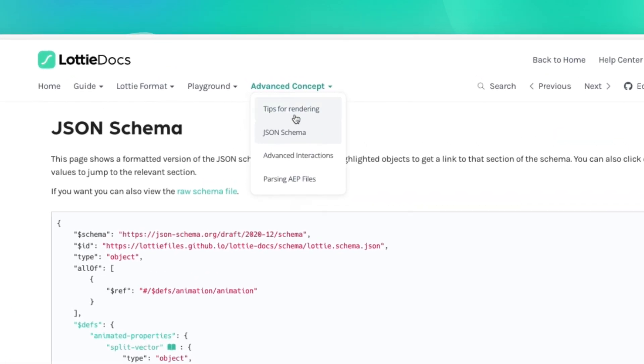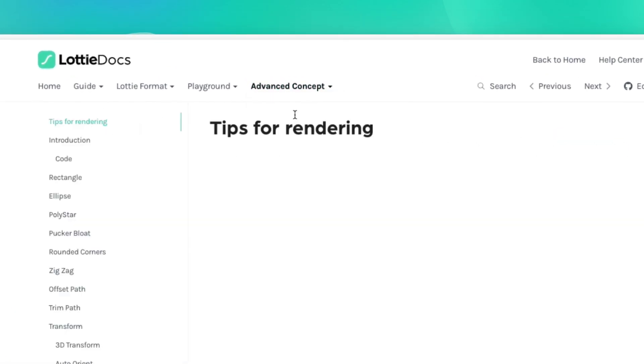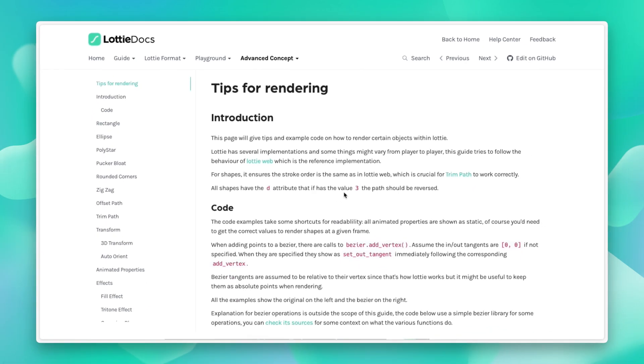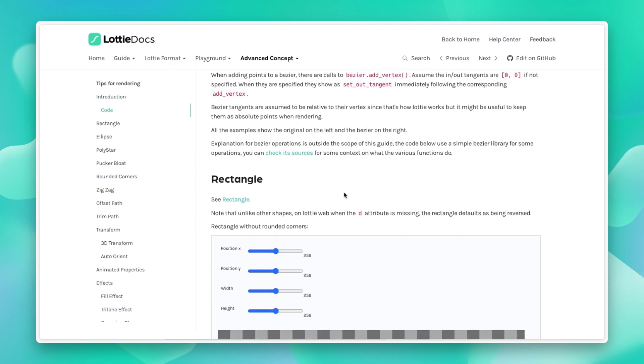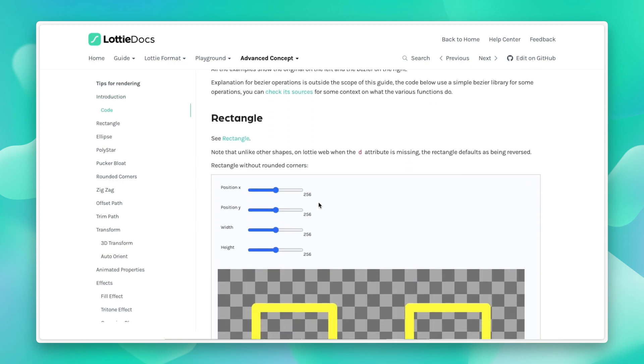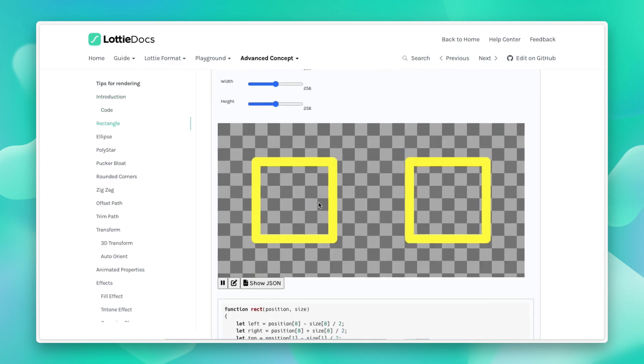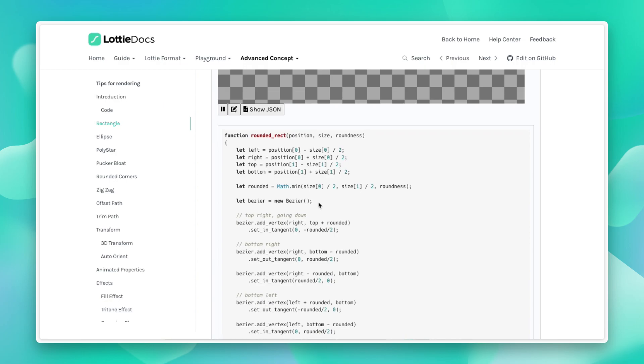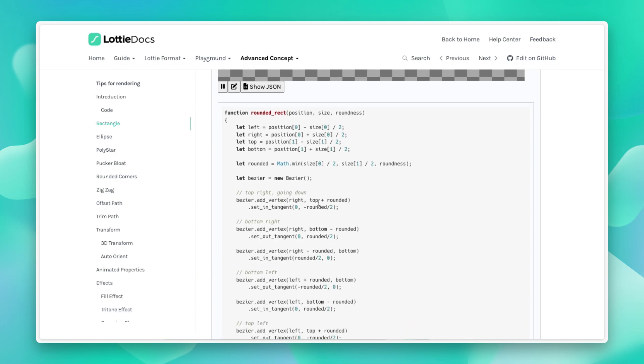We also give you some tips. If you're writing a player, or you want to understand how the Lottie gets rendered on screen, or how each function gets rendered on screen, and the nuances of those, some pseudocode here on how to render those animations.